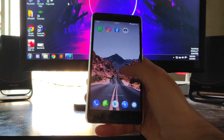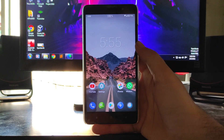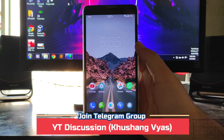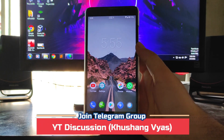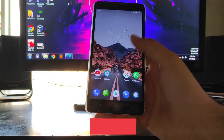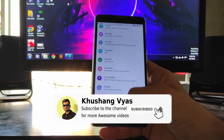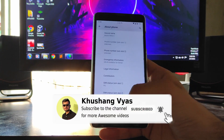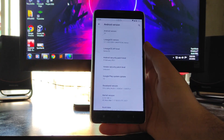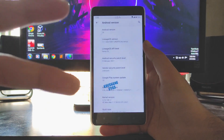I must appreciate the ROM — the performance and RAM management are just great. If you enjoyed this video, don't forget to hit the like button. If you're new to the channel, please subscribe. For any questions, ask in the comments or in the Telegram group. I'll meet you in the next one — until then, stay safe, have fun, and goodbye.